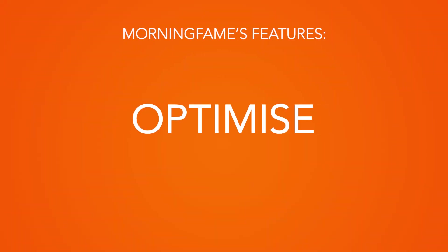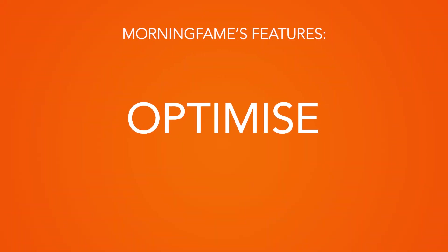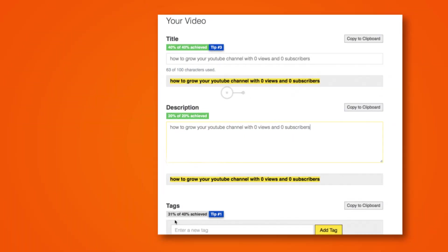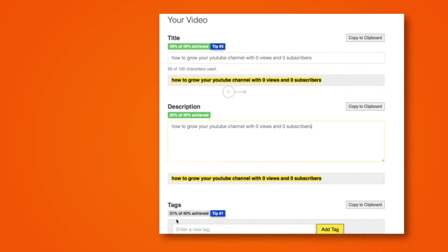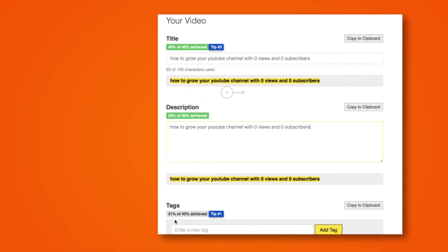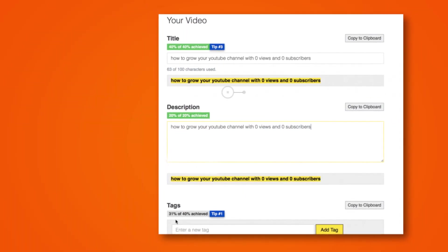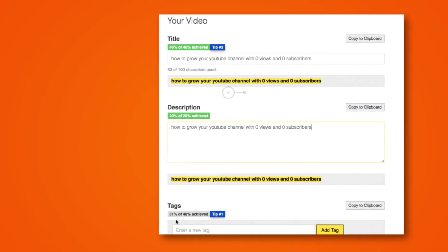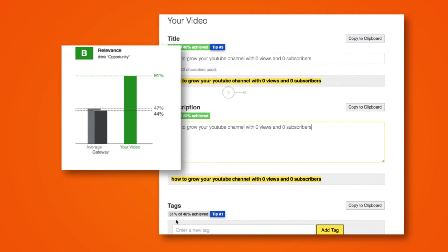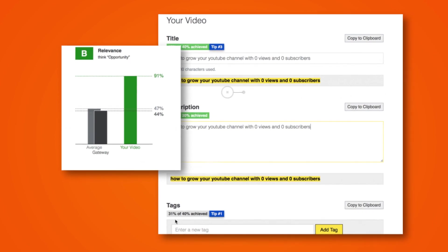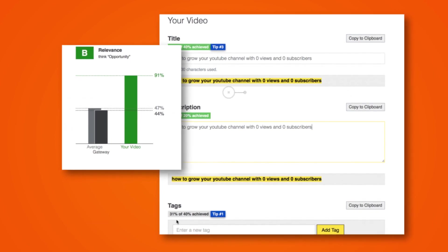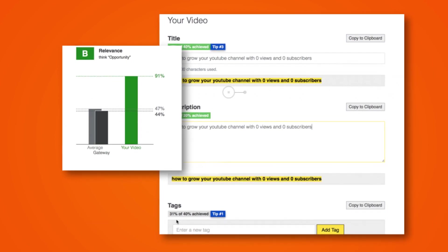Optimize. Morningfame's optimize feature allows you to test your titles, tags, and descriptions before you post by giving you a relevancy score. Now this score analyzes your titles, tags, and descriptions in terms of their ability to rank well on YouTube, which is a great way to train yourself in these basic elements.